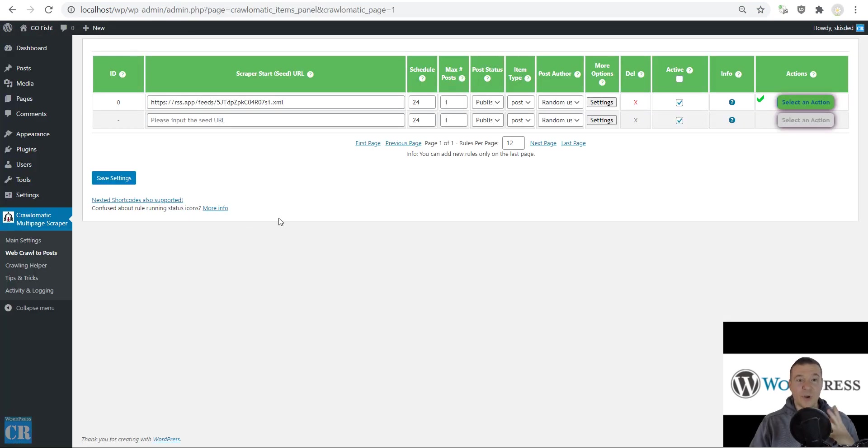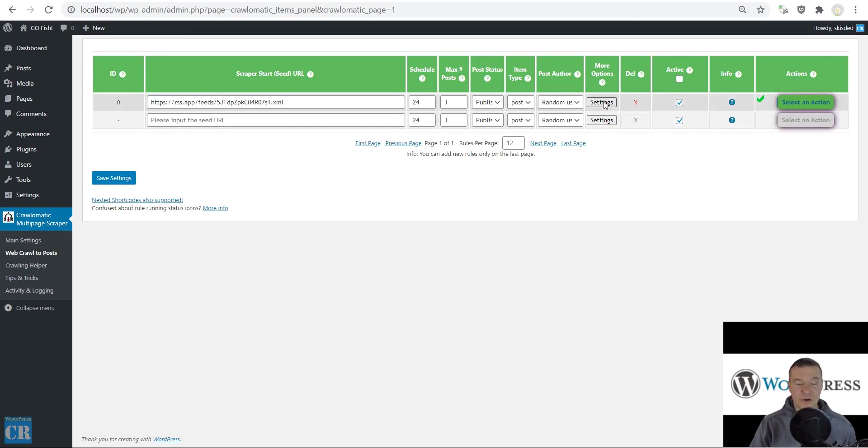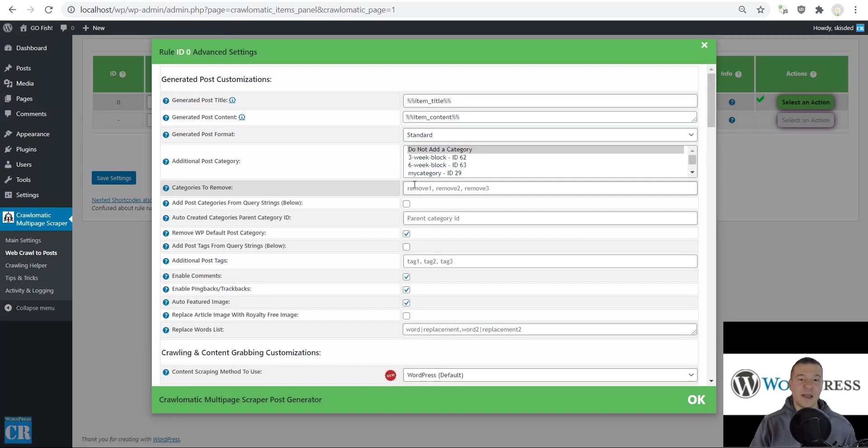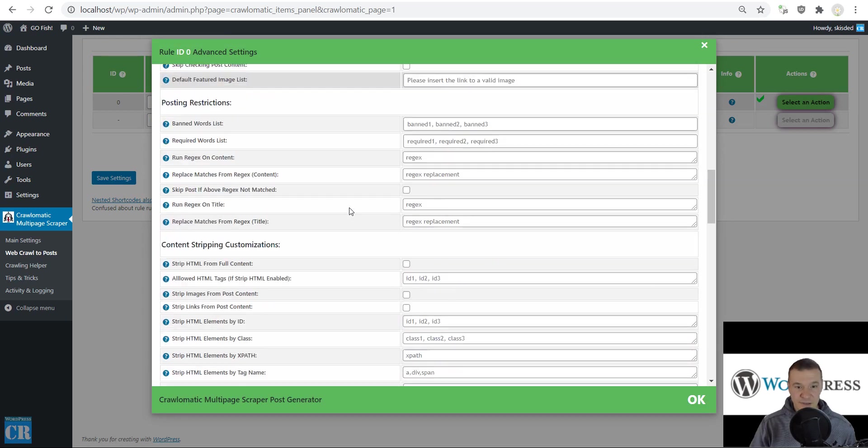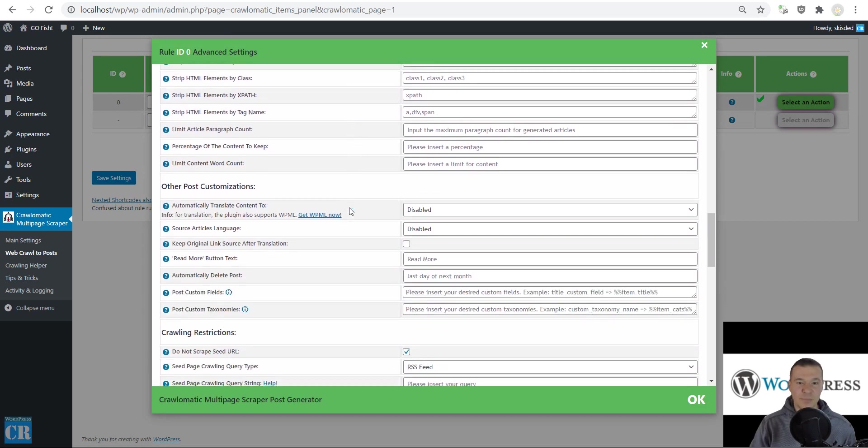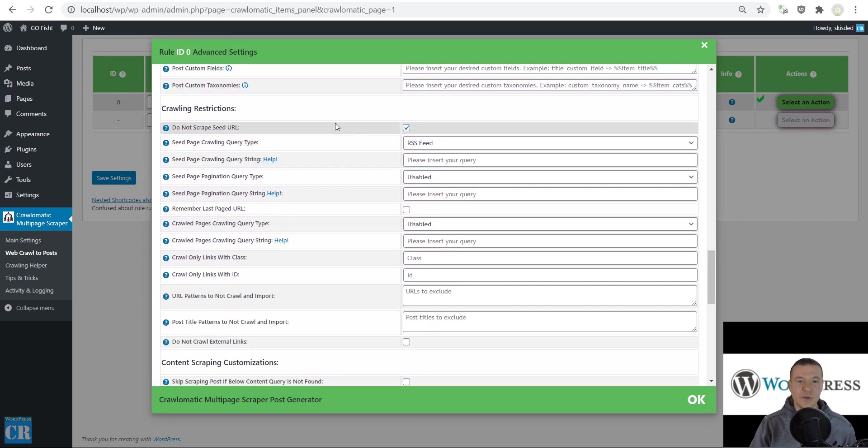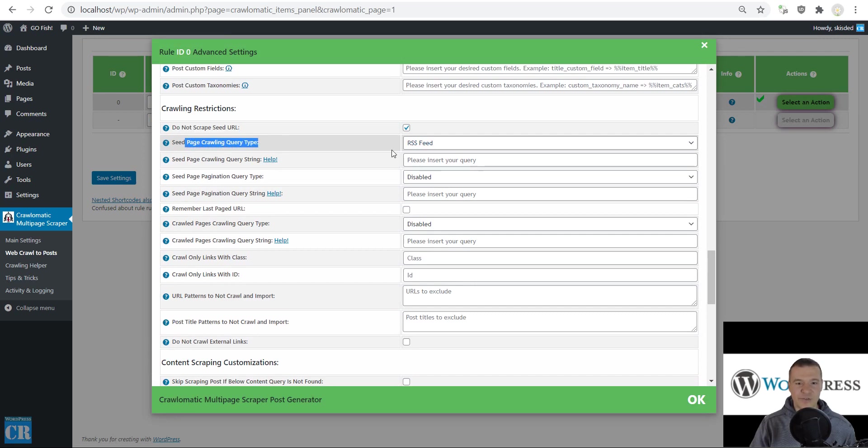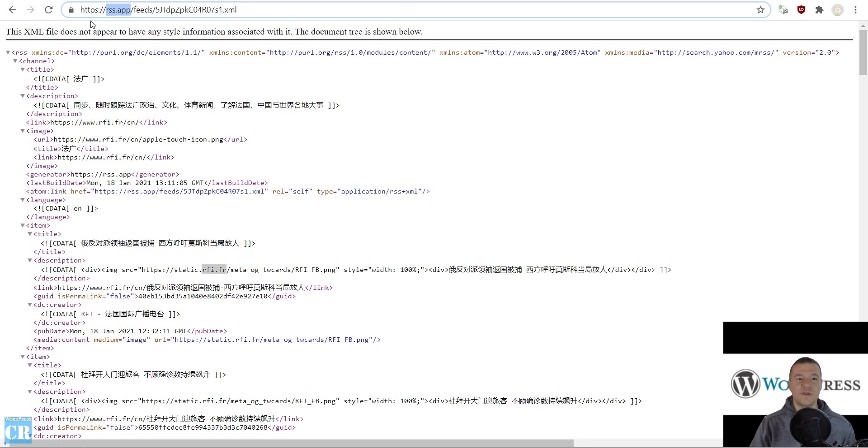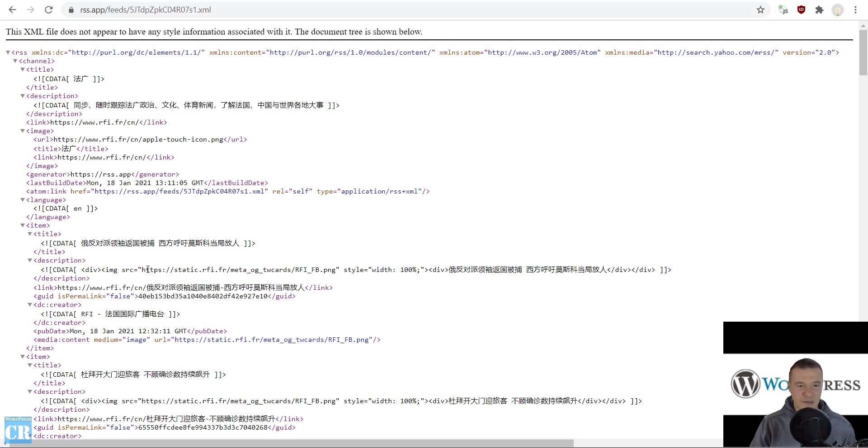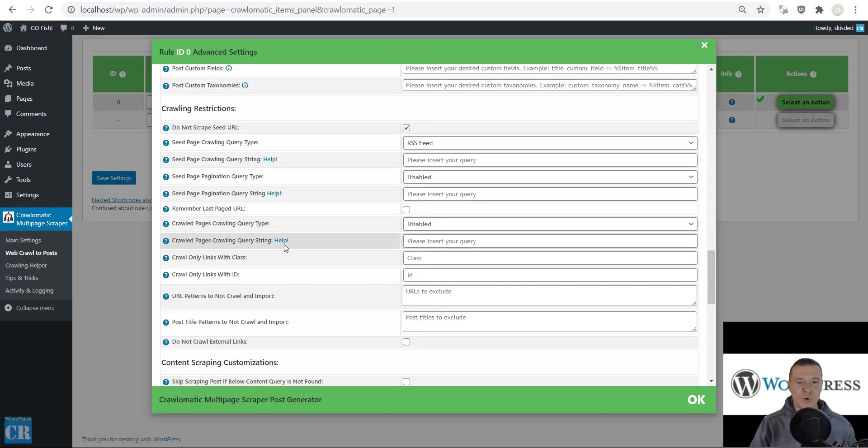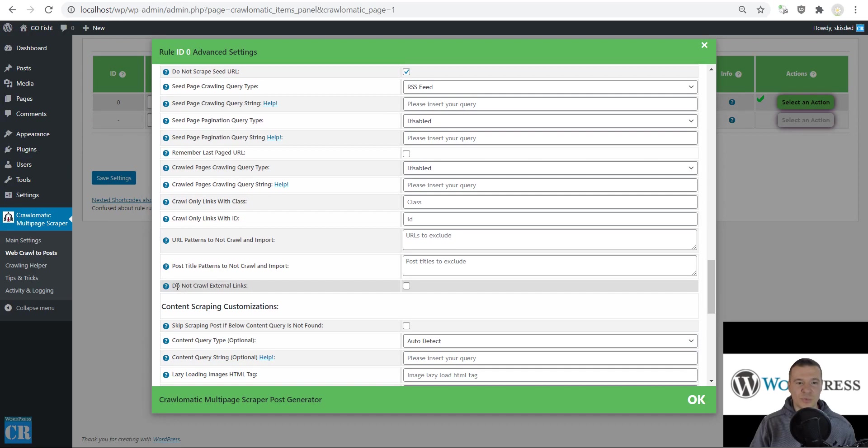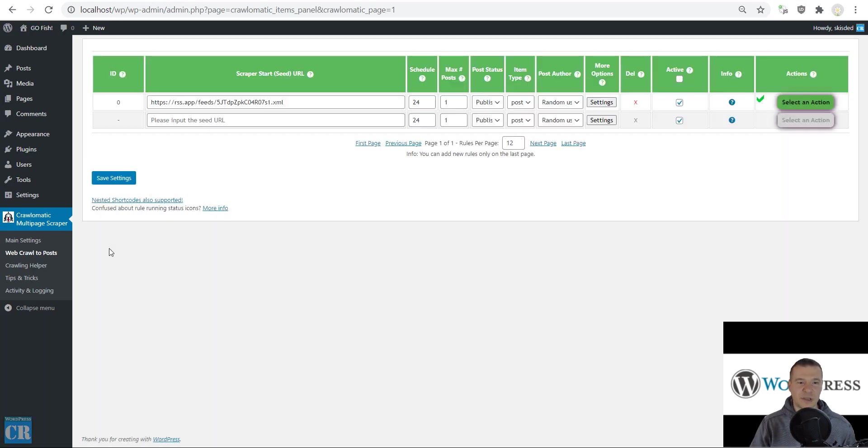This is how you can scrape content using Crawlomatic with RSS feeds. Keep in mind you need to check the 'do not scrape seed URL' checkbox and select RSS feed in the query type. If your feed URL domain is different from the articles listed in it, you also need to uncheck the 'do not crawl external links' checkbox.